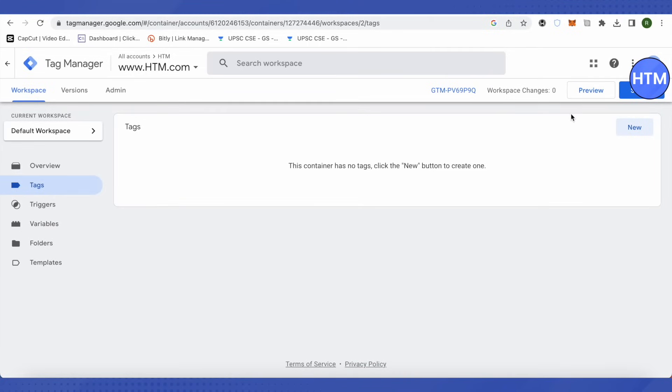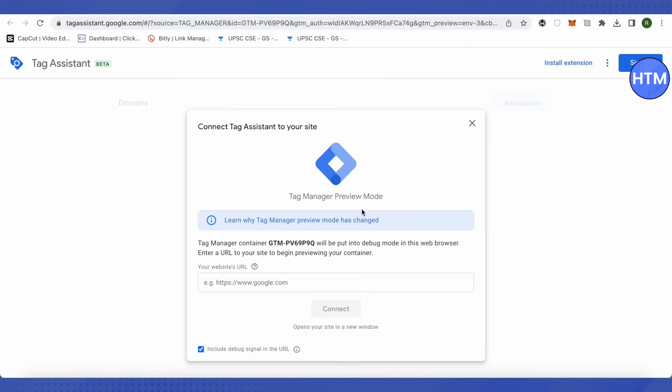In order to check it, just click on preview. This is how it will appear. Then add your website's URL over here, click on connect in order to connect your website to Google Tag Manager. Basically it will connect Tag Assistant to your website.